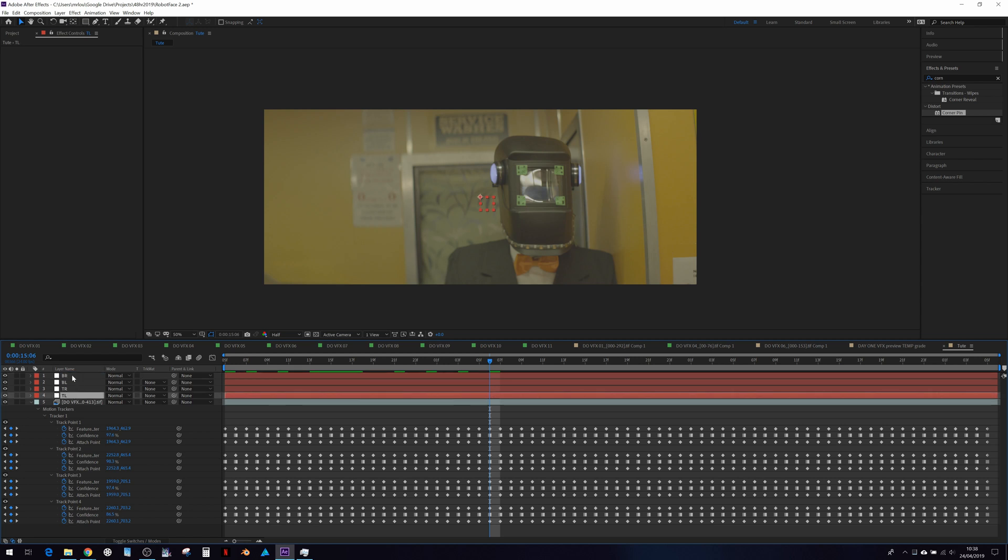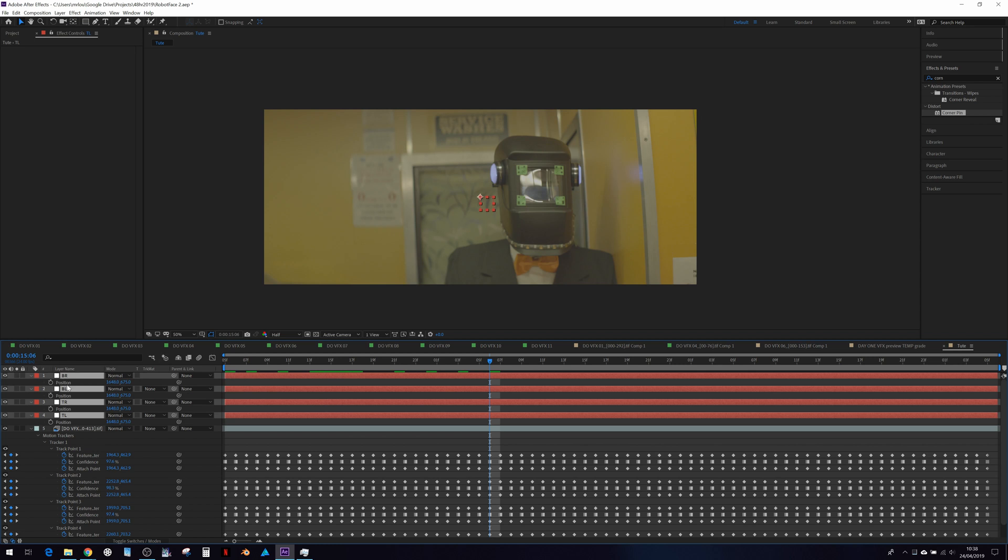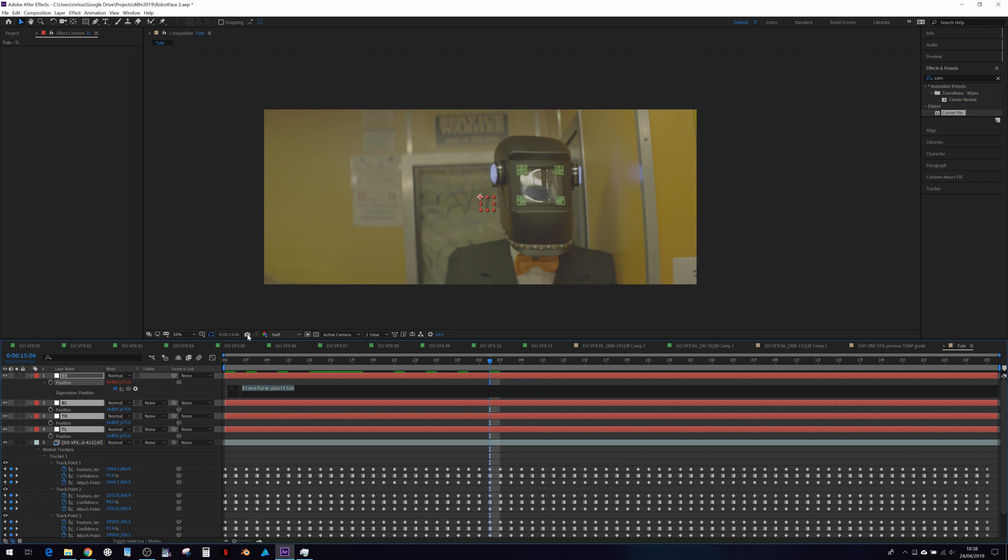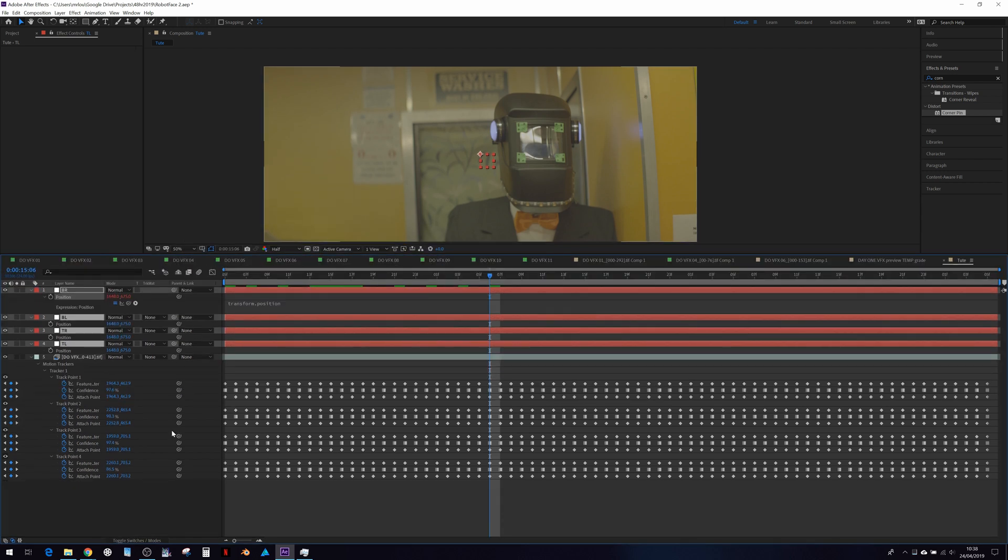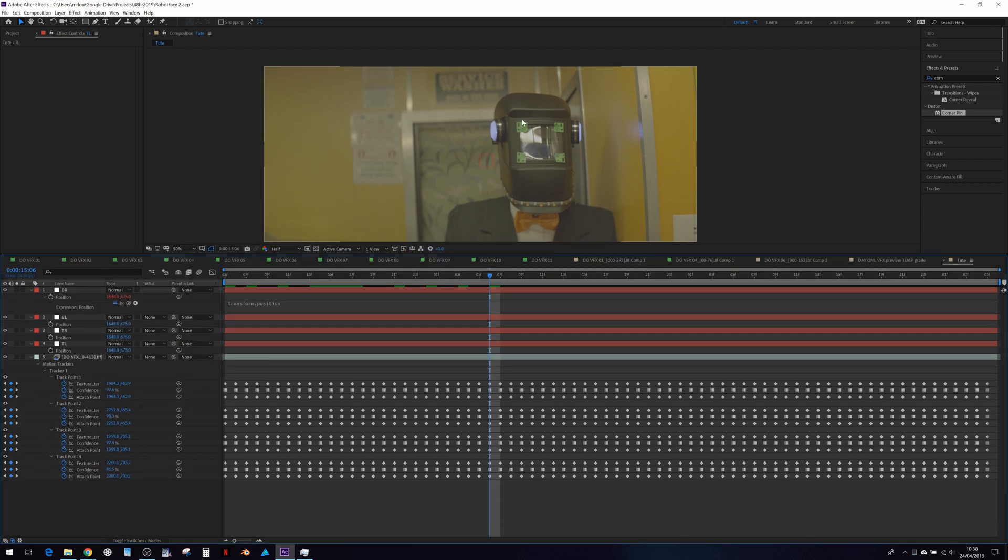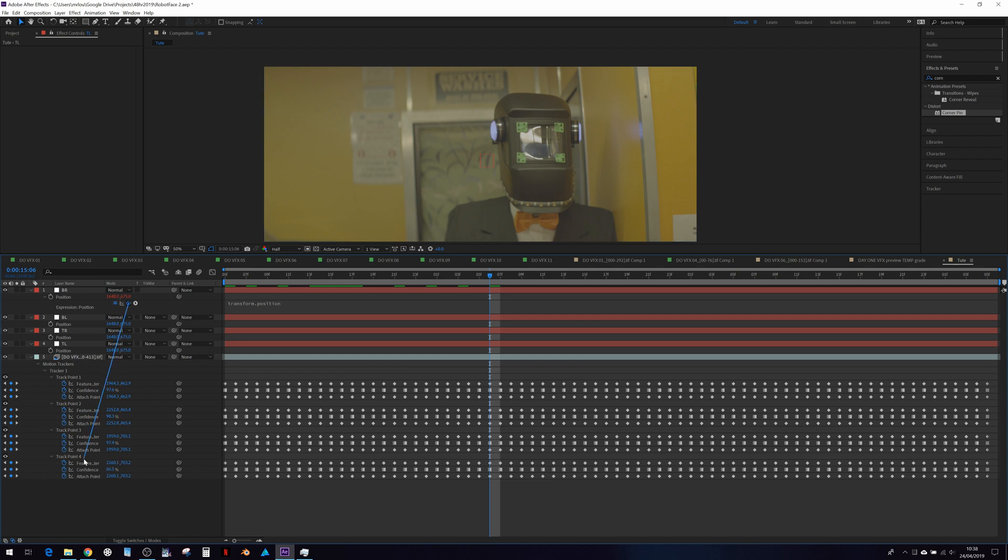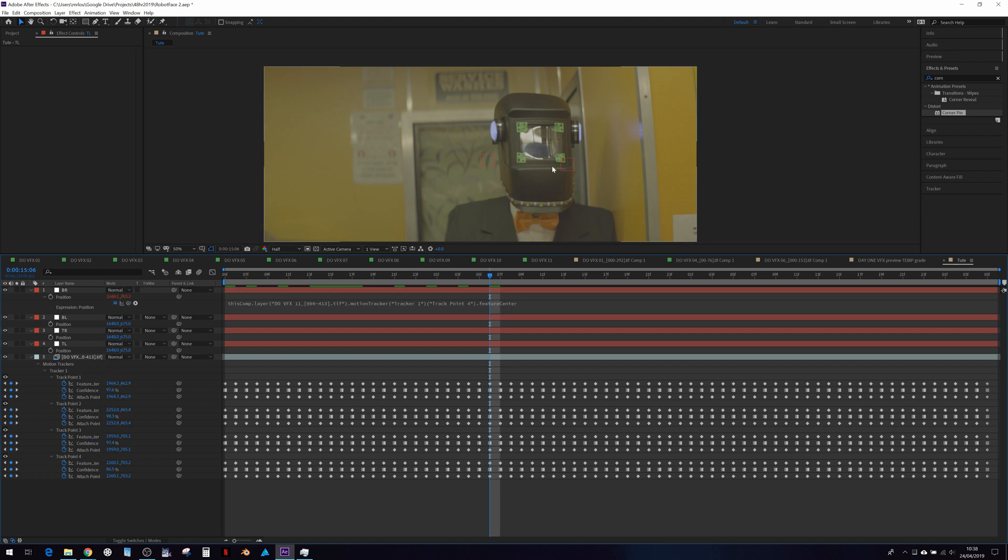Now we can take the position data. Hold down ALT and click the position stopwatch. For bottom right, the trackers go one, two, three, four. So we want feature center number four. We can use the pick whip tool and attach it like so. And it's attached there.